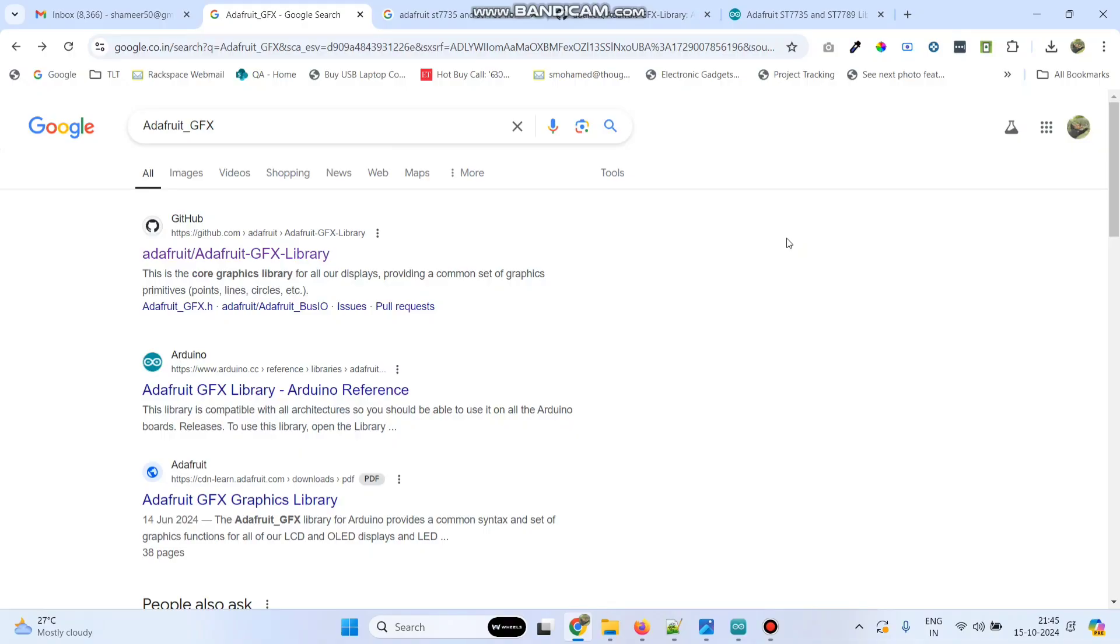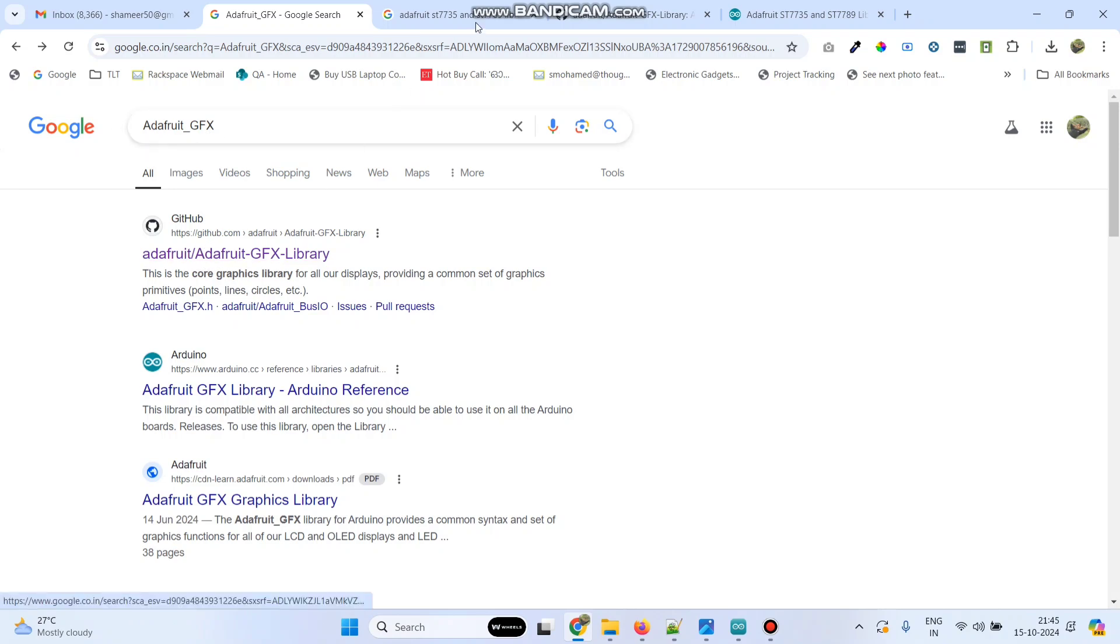For this program we need two libraries. The first one is the Adafruit_GFX. Go to Google and search for this and click on the first link.